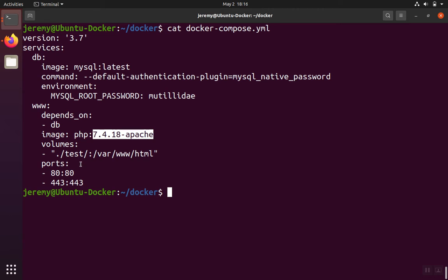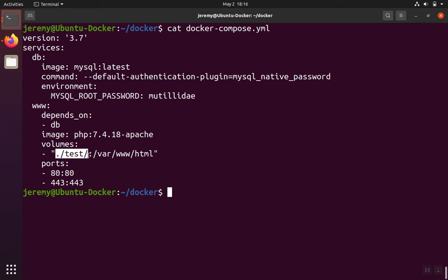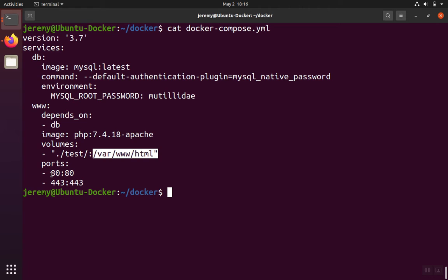And then for the volumes, I said that the folder test, the one that I showed you, maps on the Apache server as /var/www/html, which is the default folder for Apache. And then we're going to say that ports localhost 80 matches to the port 80 on the Apache server and 443 local matches to the port 443 on the Apache server.